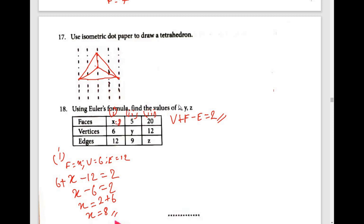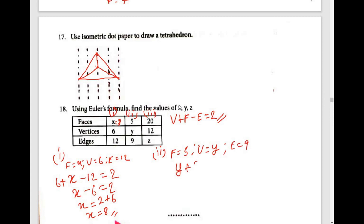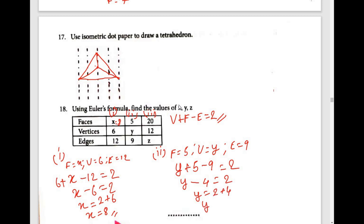Second one: faces = 5, vertex = y, edges = 9. So: y + 5 − 9 = 2, which gives y − 4 = 2, so y = 2 + 4 = 6. Therefore y is equal to 6 vertices.